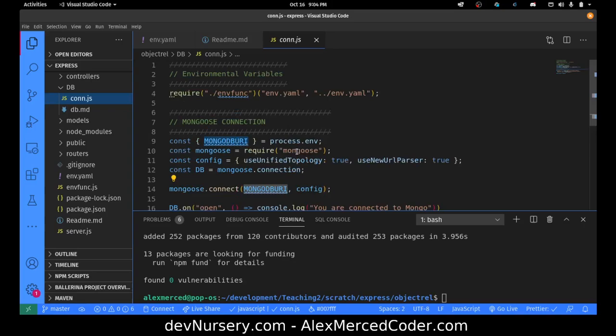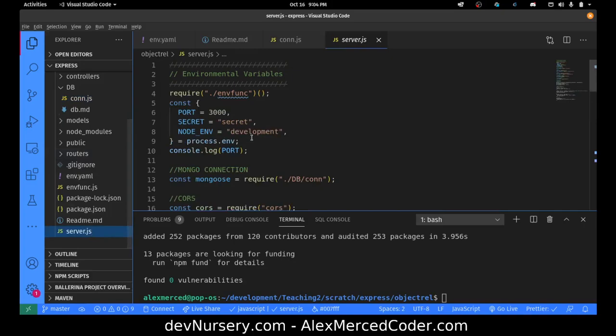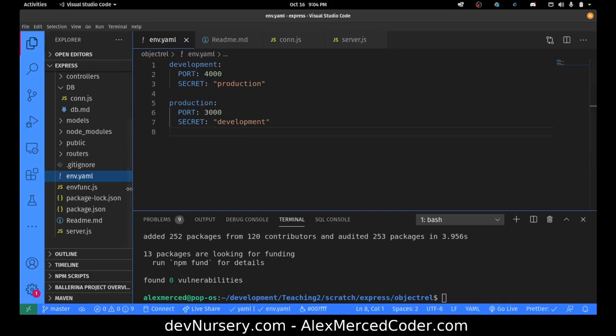Let me go back and take a look at the connection file to see if there's anything else I need. Let me go over to server.js — oh, it wants a secret too. I do have a secret defined, so I'll just leave that default one. So my server should be up and running. Let's try that with npm run dev to run the dev server.